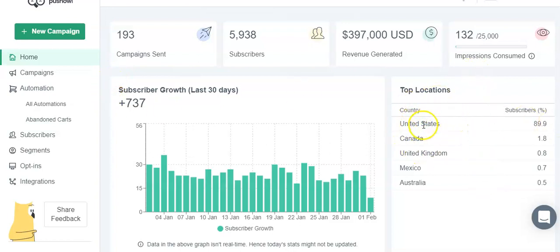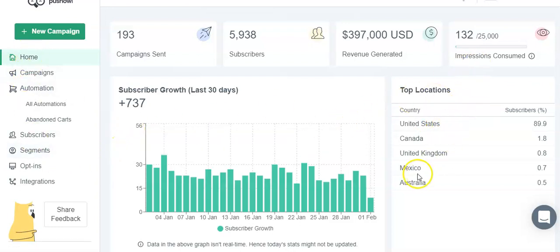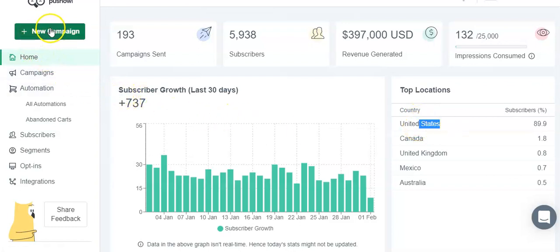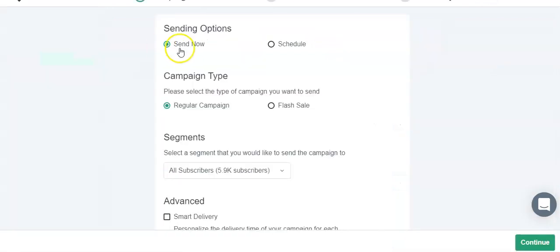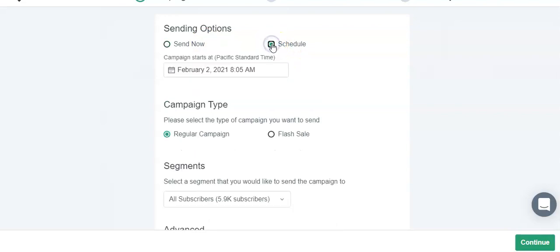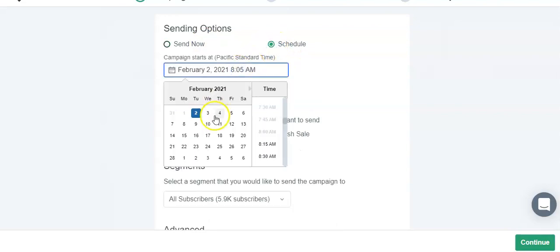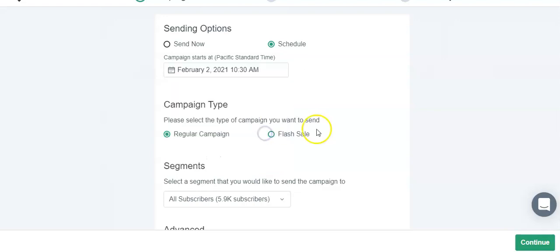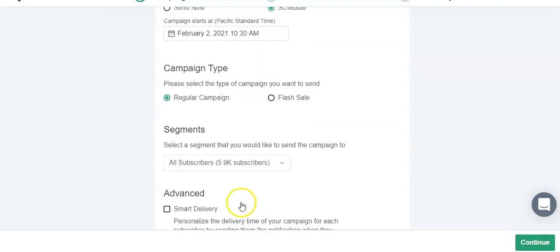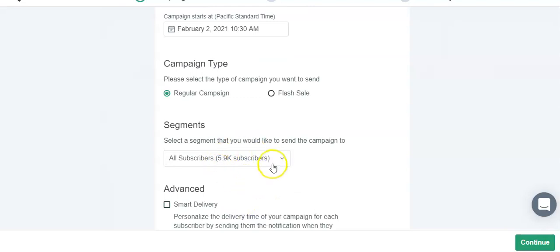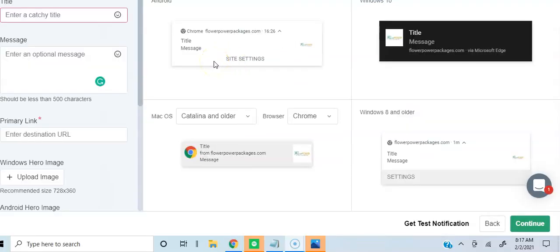A lot of my subscribers are in the US. We don't sell internationally, so this makes sense anyways. We're basically just going to click new campaign. Now you can either send it out now or schedule it. I'm going to schedule it for today. I'm going to schedule it for 10:30. So today, February 2nd, 10:30, I want this push notification to go out to all of my subscribers.